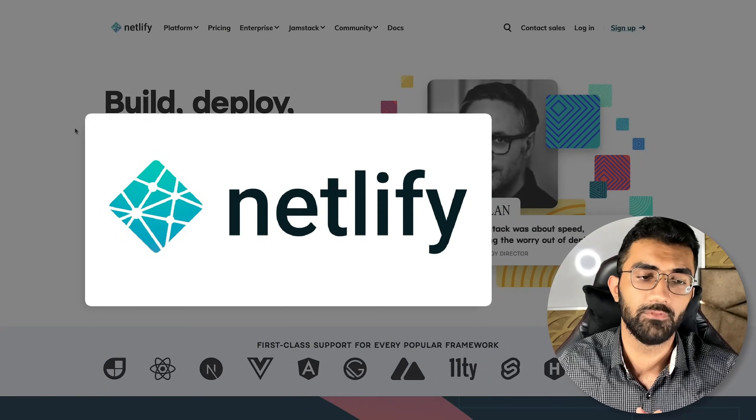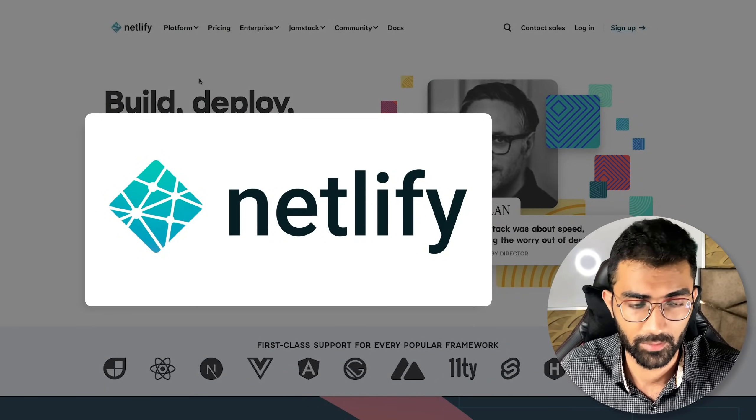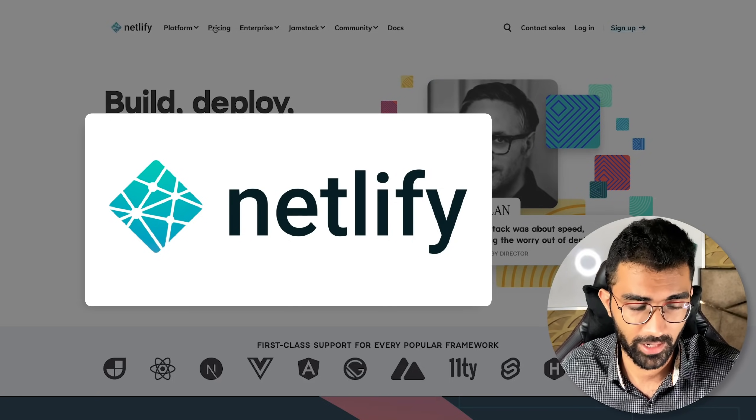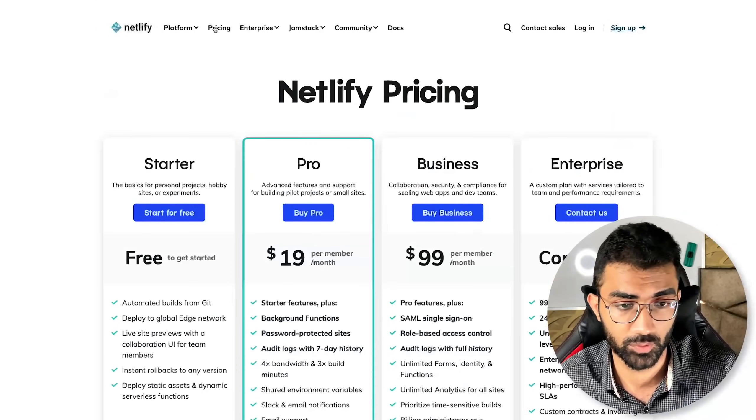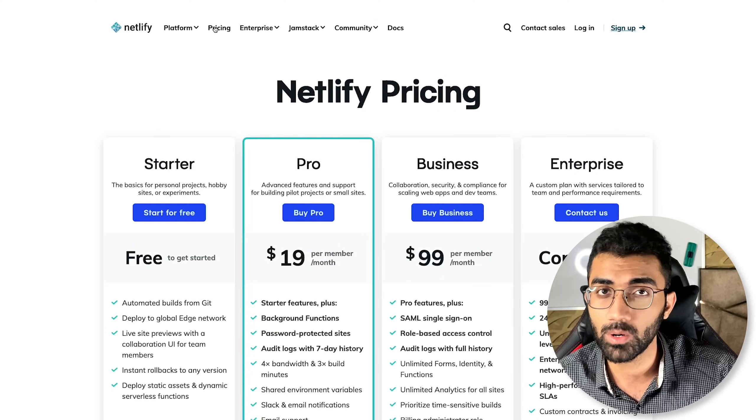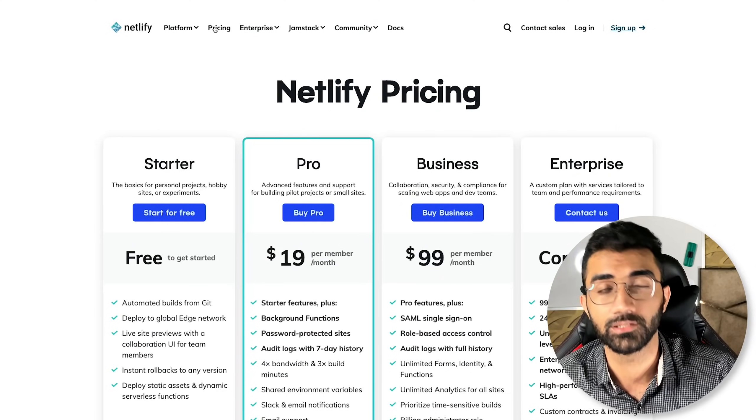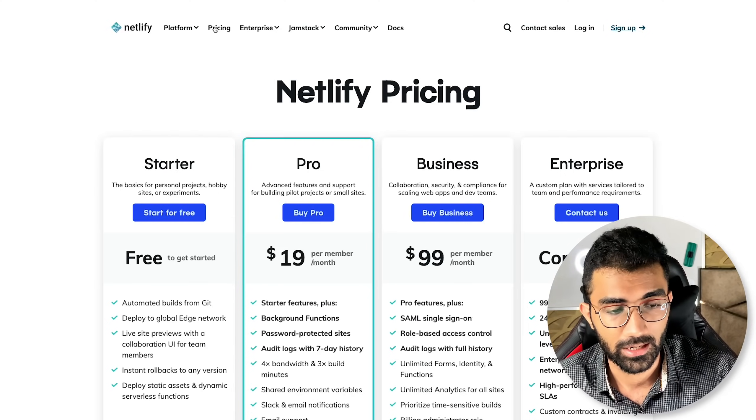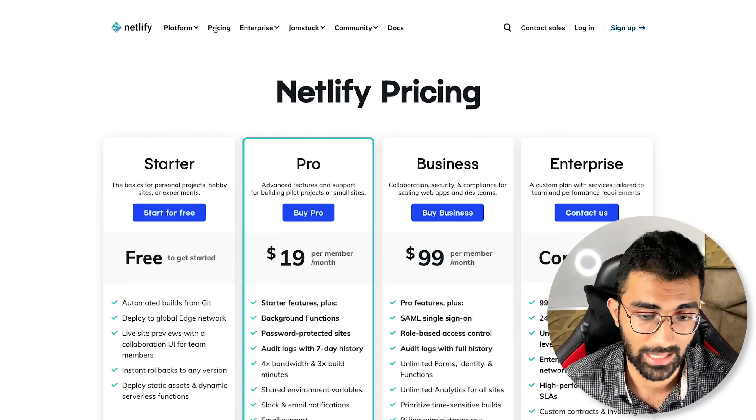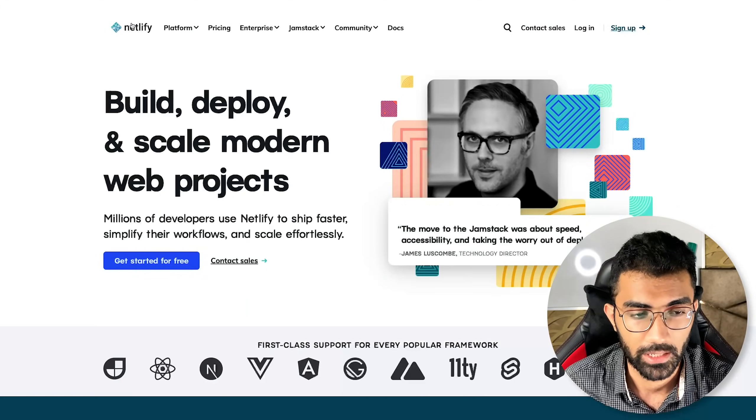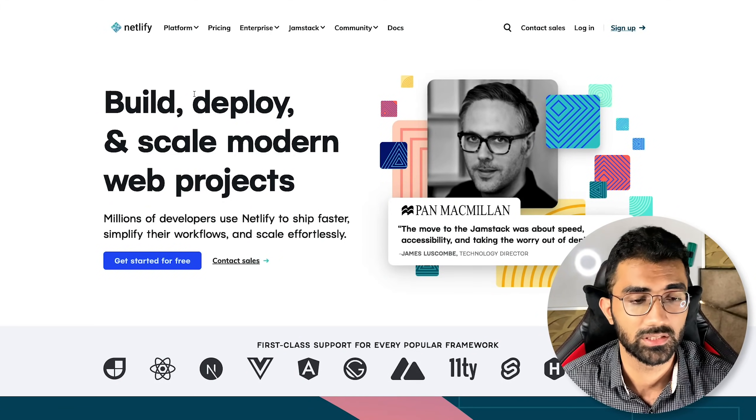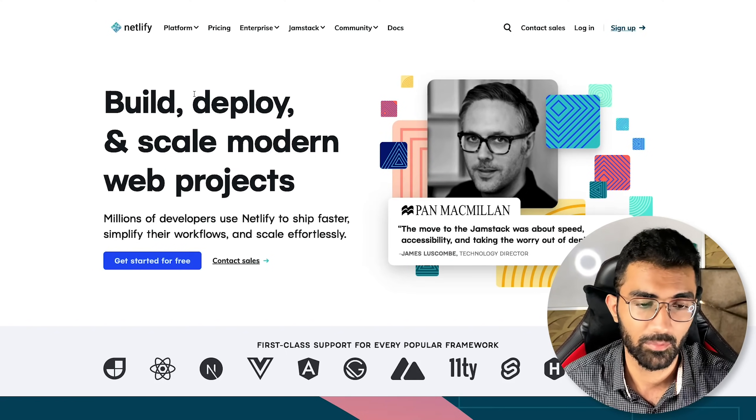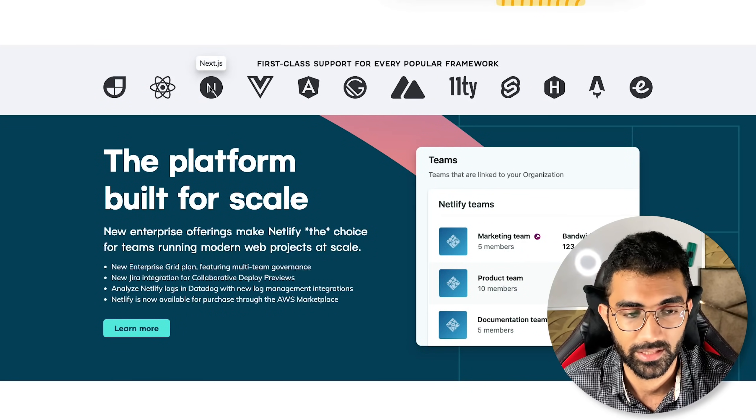The next option you have, which is completely free for starting your deployment, is Netlify. Now Netlify is one of those cloud providers which don't exactly give you a backend, but they would allow you to have things like serverless functions. It's like a partial backend integration, if you want to say it that way.